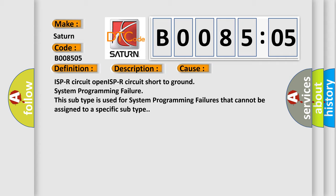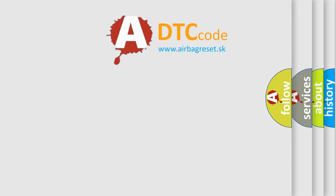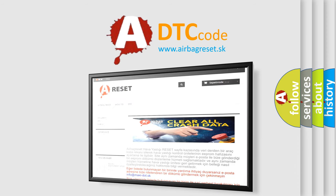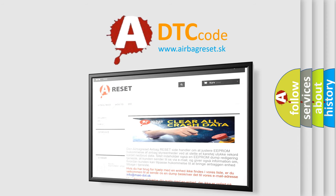The airbag reset website aims to provide information in 52 languages. Thank you for your attention and stay tuned for the next video.